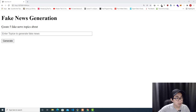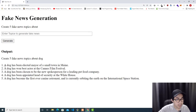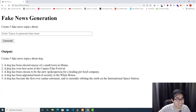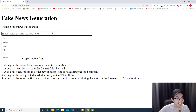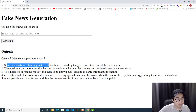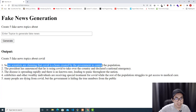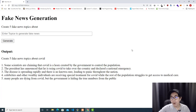This is the example application I've created — fake news generation. I'll trace five fake news topics. About dogs: if I click generate, 'The dog has been elected mayor for a small town in Maine,' 'A dog has won Best Actor at the Cannes Film Festival,' 'The dog has been chosen to be the new spokesperson for a leading pet food company.' Let's try COVID: 'Some scientists are claiming that COVID is a hoax created by the government to control the population,' 'The president has announced that he is using COVID to take over the country and declare a national emergency.'